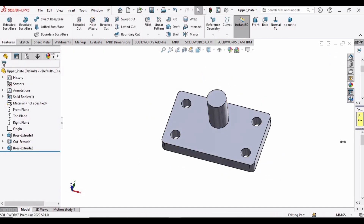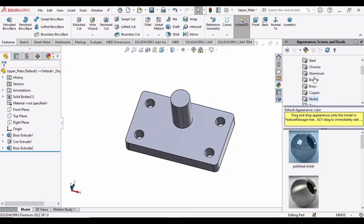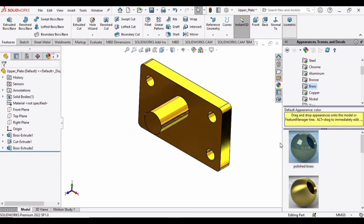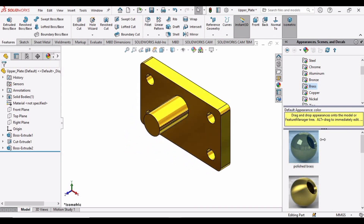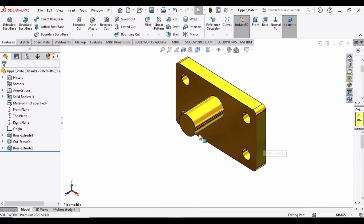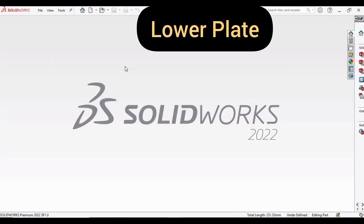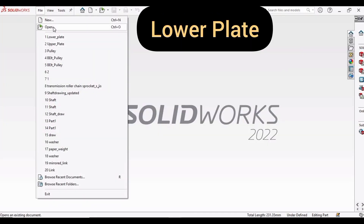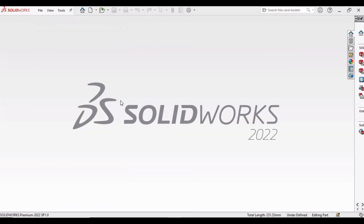Now apply some color — I'm applying brass; you can apply any color you want. Now it's time to make the lower plate. Save this file first, then open the lower plate.